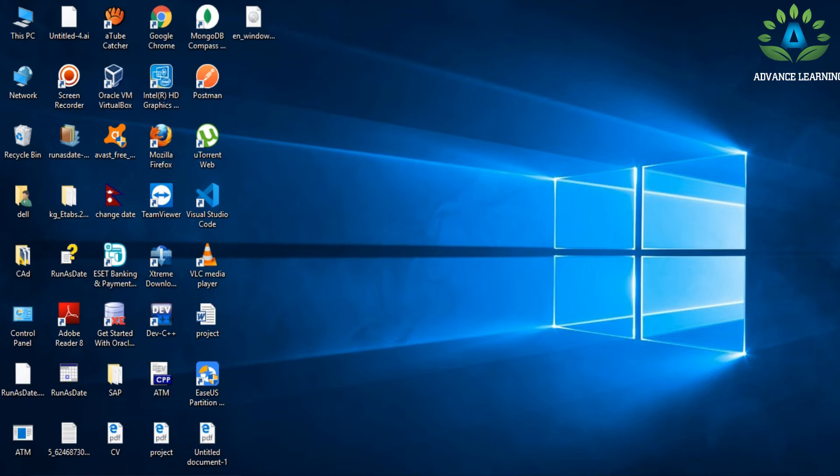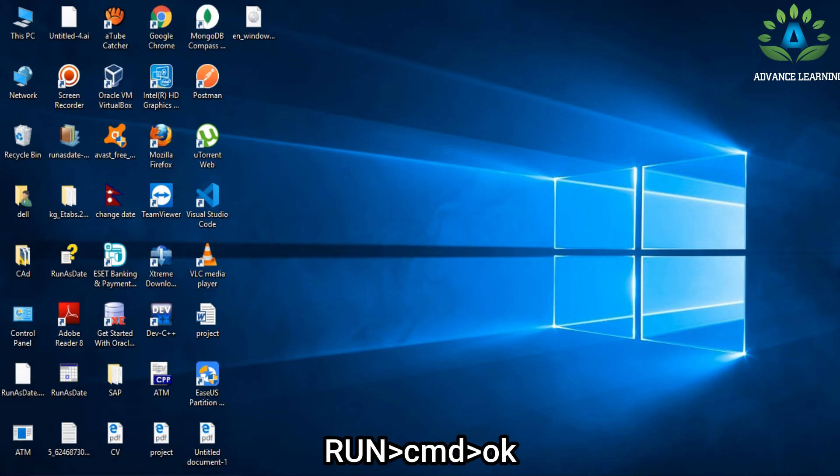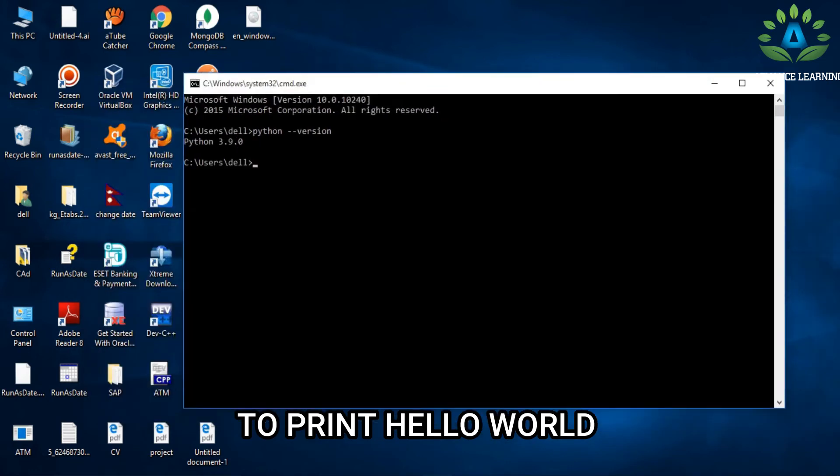Now to check if Python is successfully installed on your machine or not, simply go to the command prompt and type 'python --version.' Here you will see the Python version is 3.9.0.